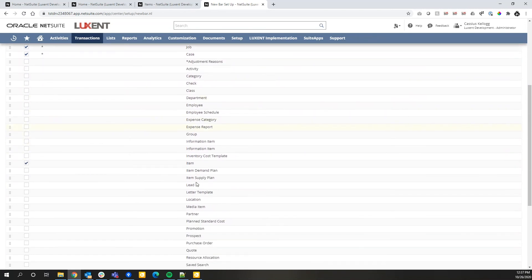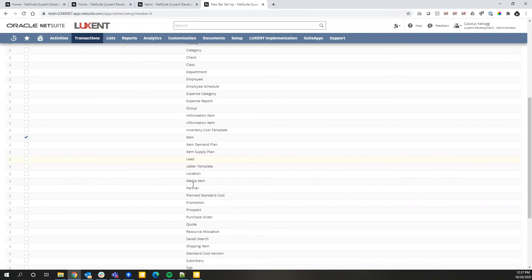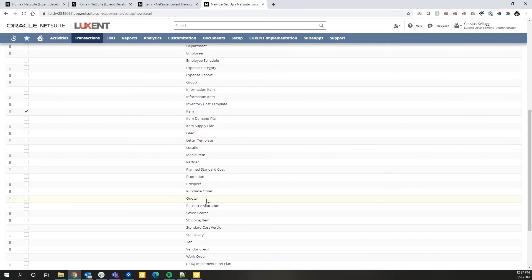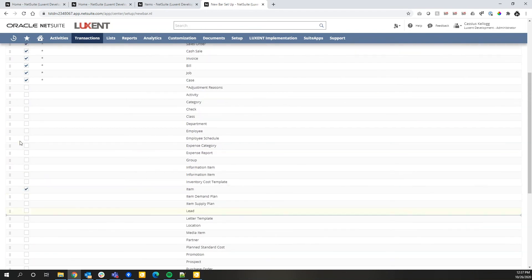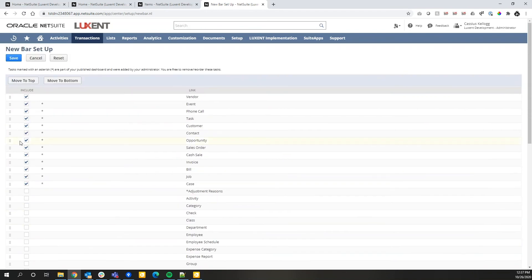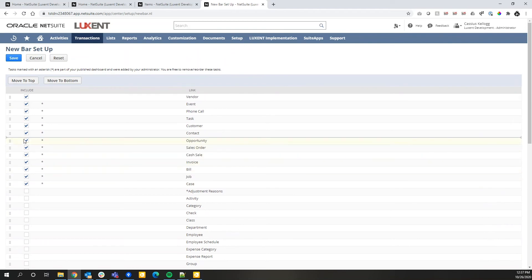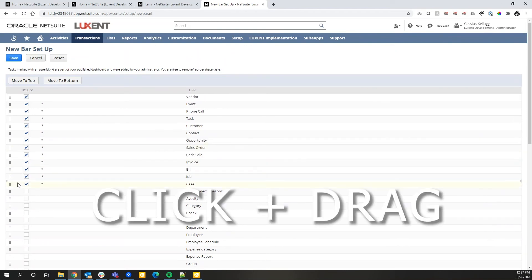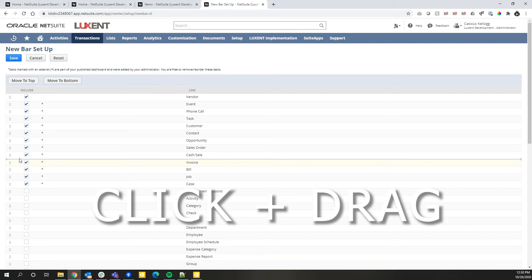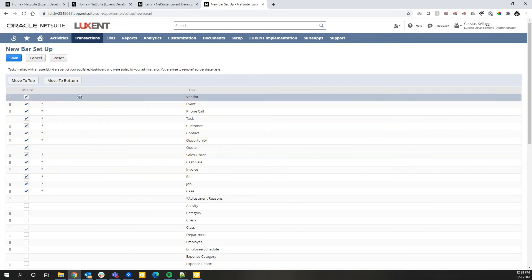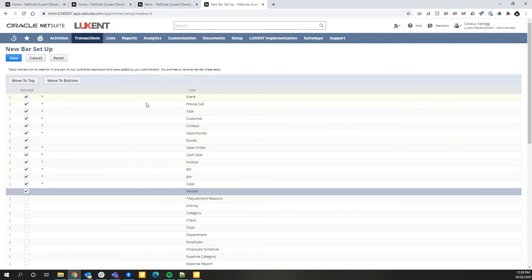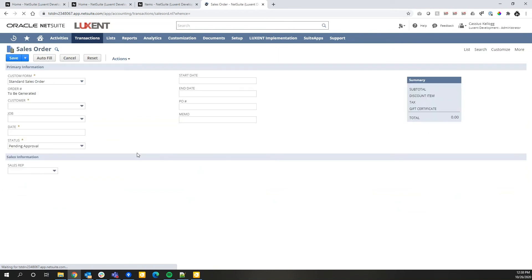One that may be common is a quote. If I'm someone in sales and I want to create new quotes for my customers, that may be something I want easily accessible on my new bar. You can see that just by clicking and holding down my click, I can drag and drop the order in which I want my new bar organized. So if I find myself creating opportunities, then quotes, then sales orders more frequently than maybe creating vendors, I can reorganize the sequence in which these are displayed.